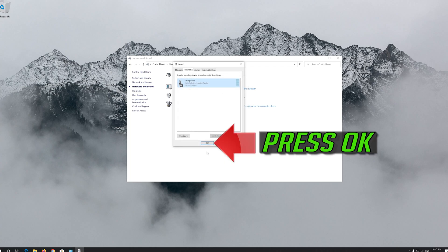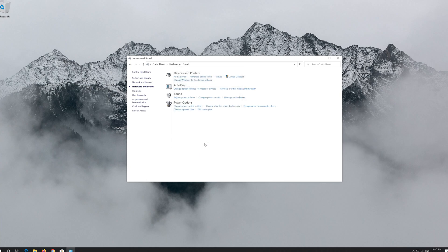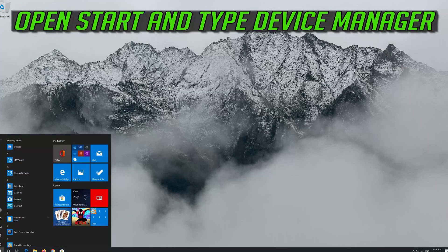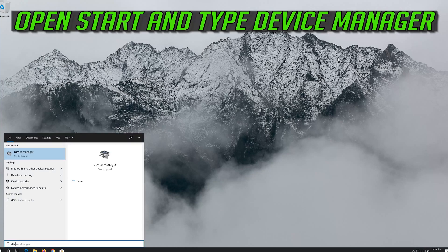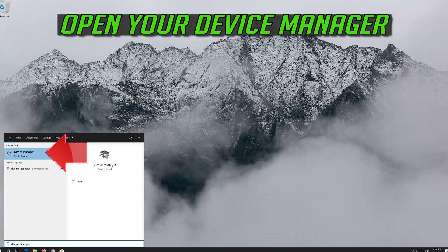Press Apply and then OK, then press OK again. If that didn't work, open Start and type Device Manager, then open your Device Manager.